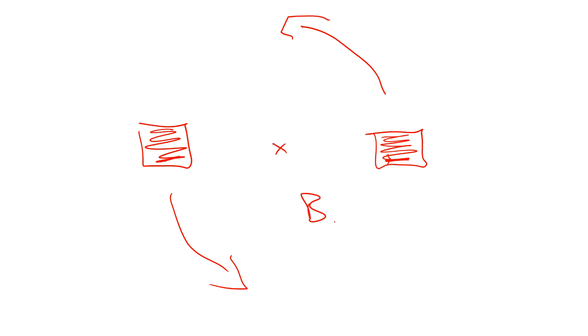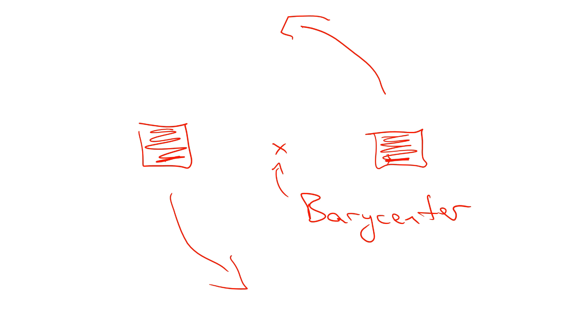Now, the barycenter is the center of mass of the two masses. These objects are actually orbiting the barycenter. Two masses orbit the center of mass of the two objects.